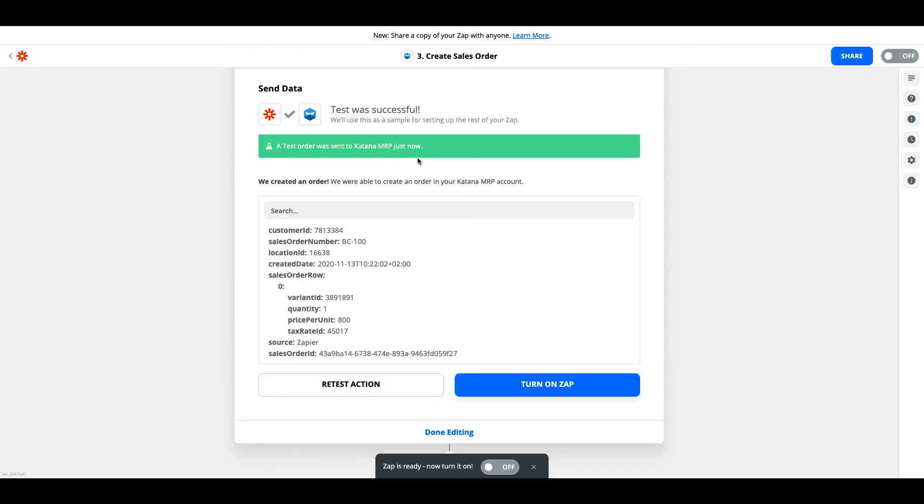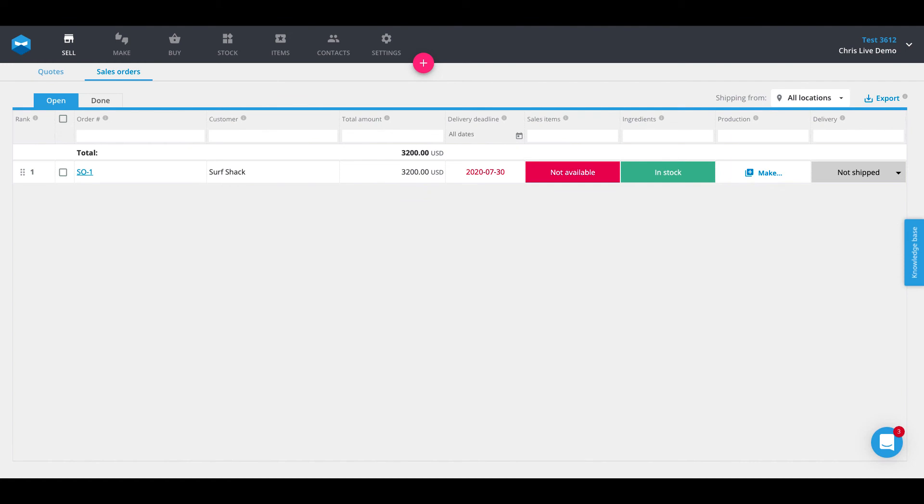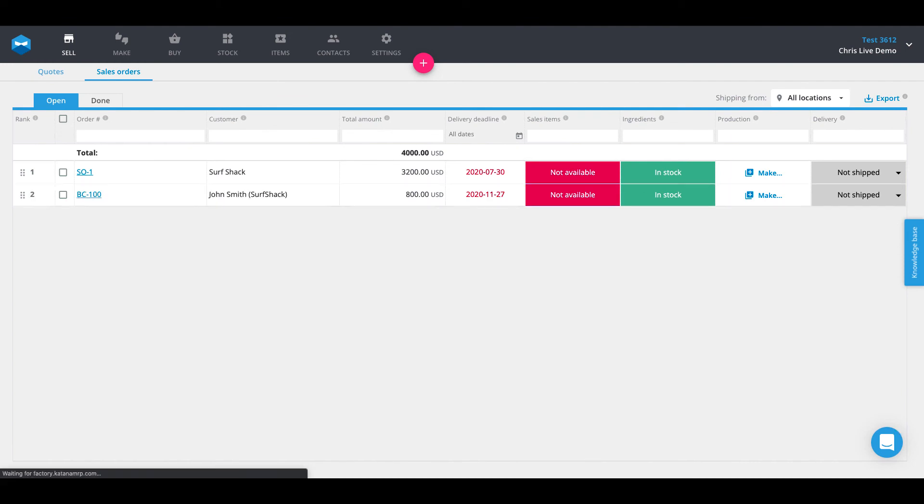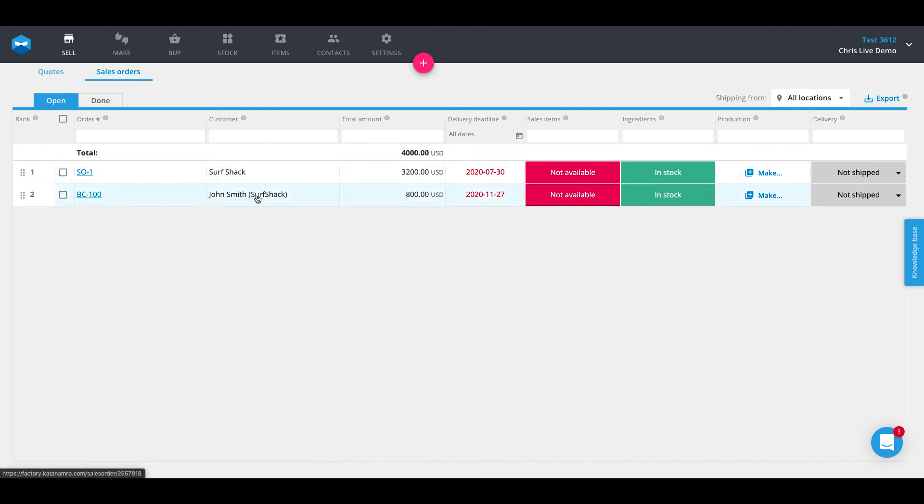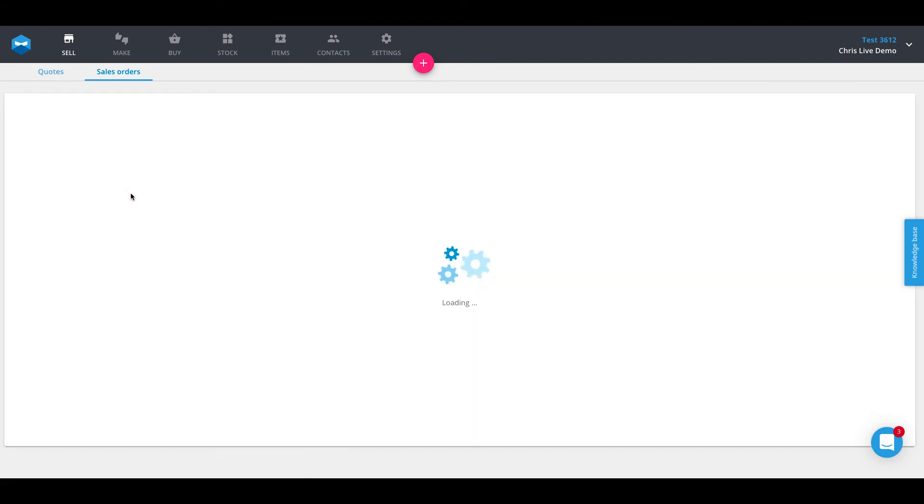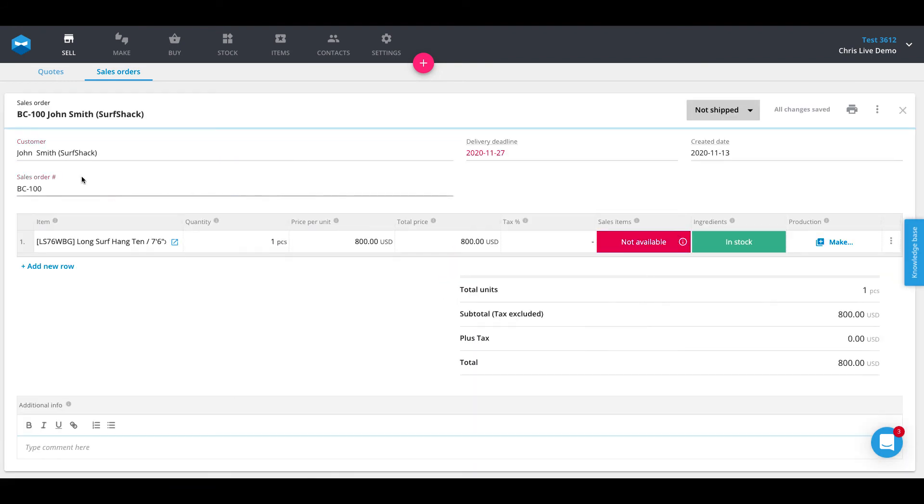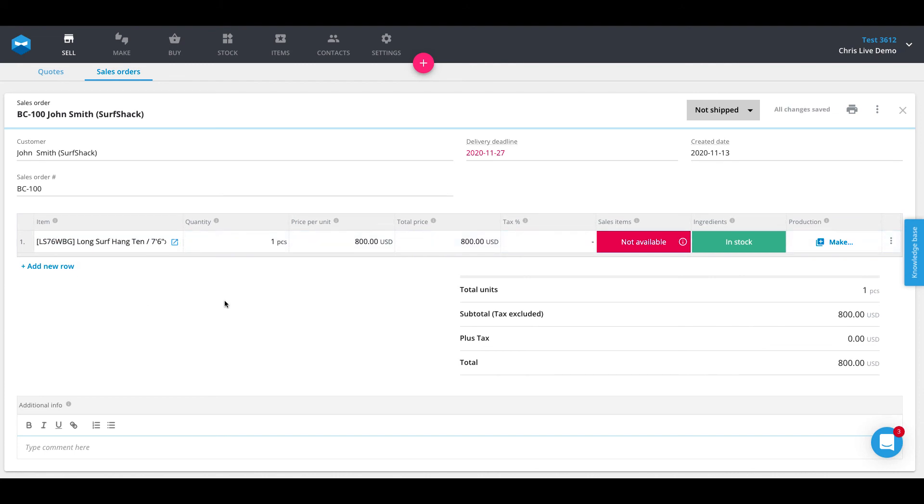So let's go ahead and give it a try. Okay, test order was sent to Katana MRP. If we head into our Katana MRP account, we will then see that a sales order for John Smith from Surfshack has now been generated. And if we open it up, we'll see that it's BC-100 to indicate that it came from BigCommerce. And here is the variant inside of the sales order itself. So that's how you import a sales order from BigCommerce to Katana MRP through Zapier.